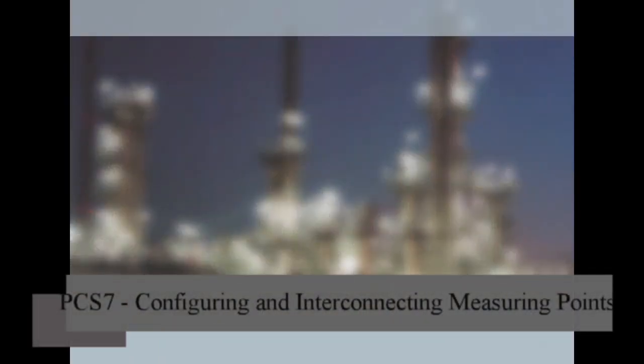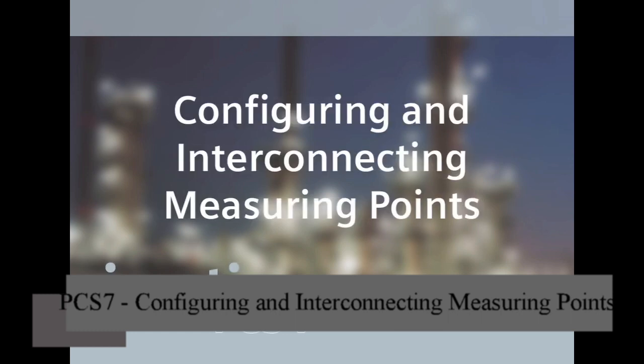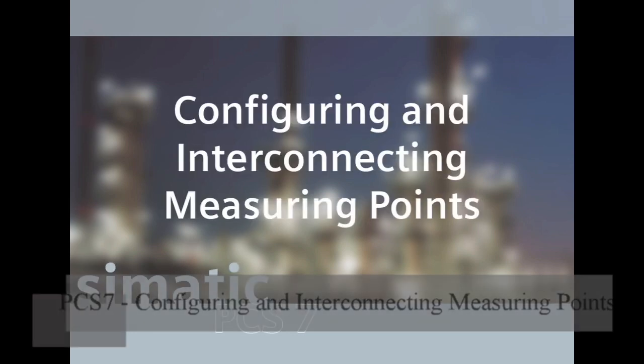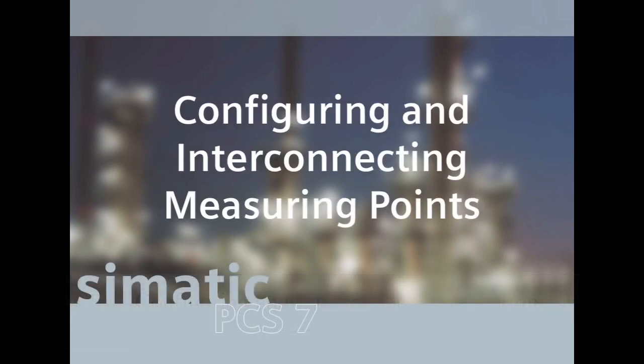In this sequence we're going to show you how you can implement your own templates, that is sample solutions for specific process automation functions in SIMATIC PCS 7, as a basis for carrying out the application engineering of your plant.